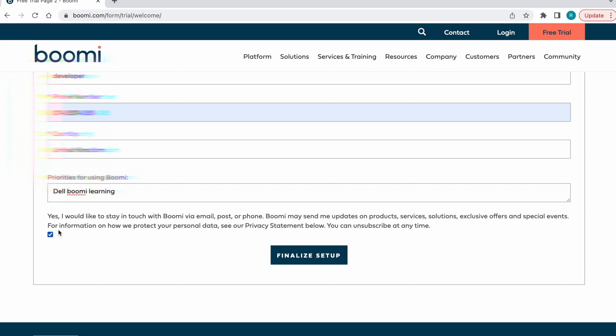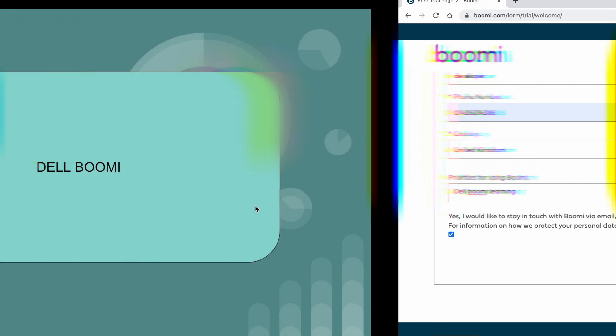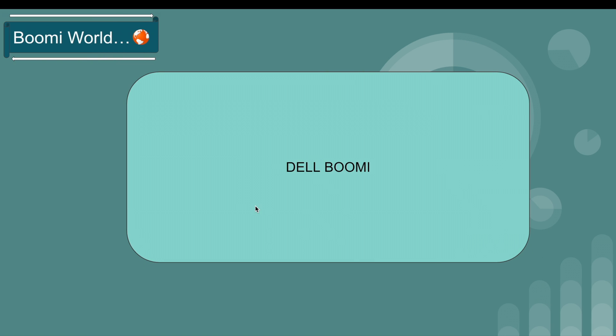Click on the Finalize Setup button. That's it, from your side the registration steps are completed. After some time, Boomi support team will call you through mobile and they will ask some questions for confirmation.